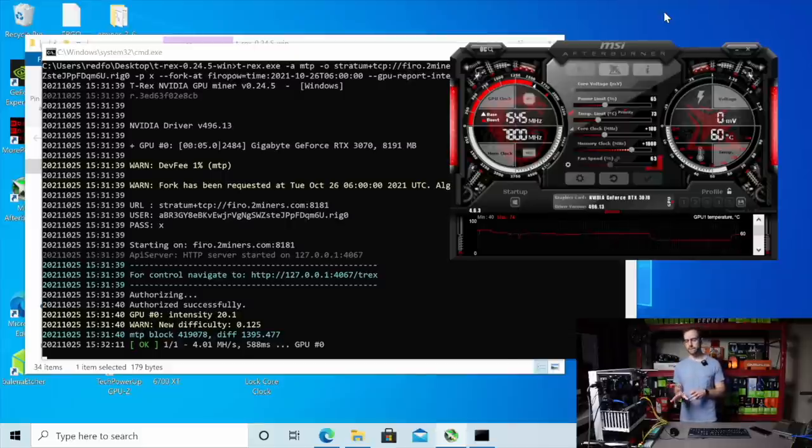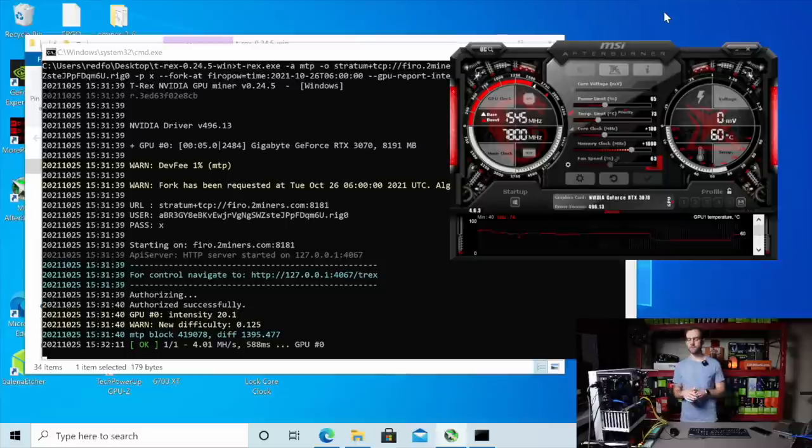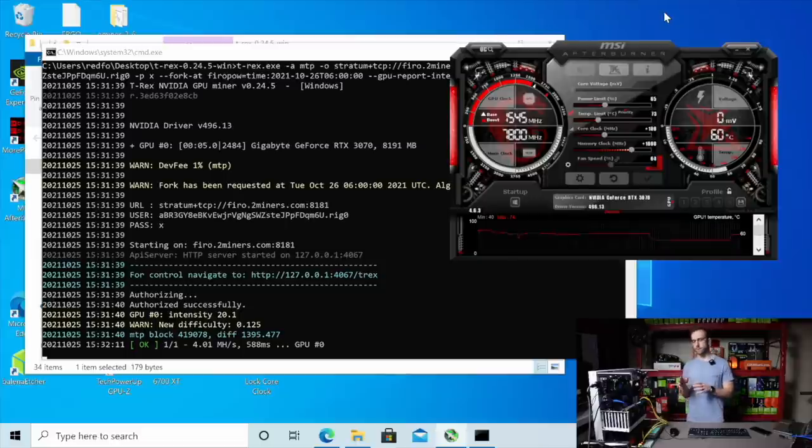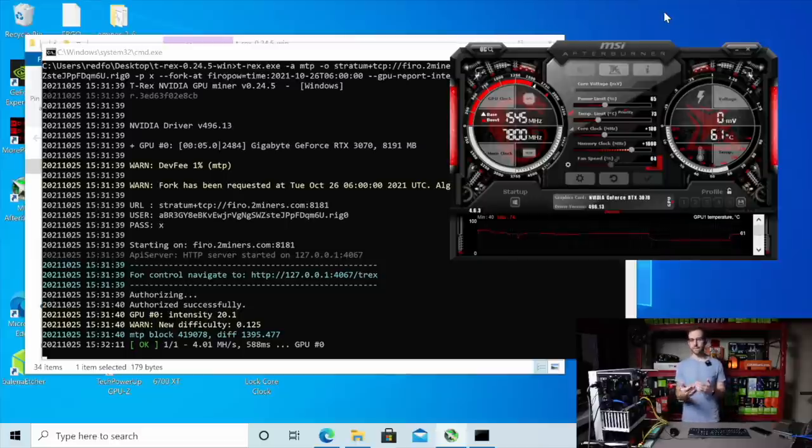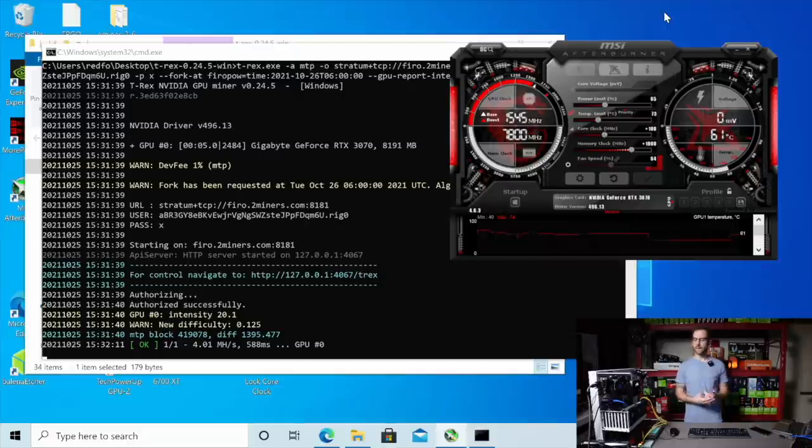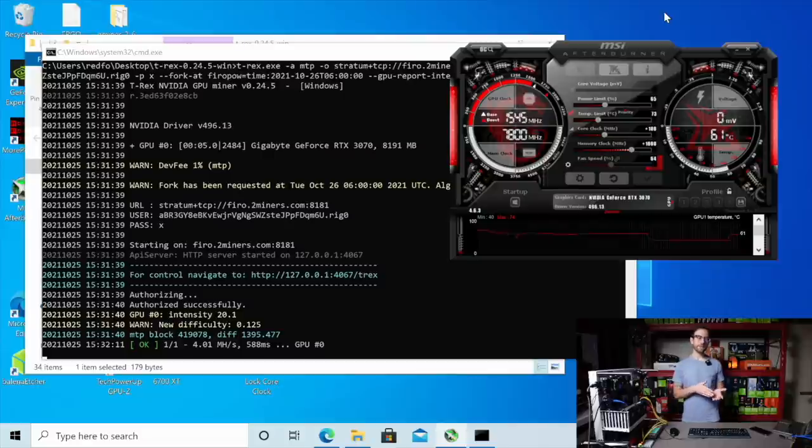In my testing that I've done on just a few GPUs, the overclocks for FiroPow are very similar to RavenCoin's KaPow. So if you have some of those set up or you can find those online, that's pretty much where you're going to land. But MTP is a pretty intensive algorithm.